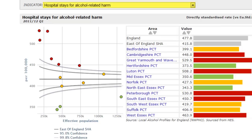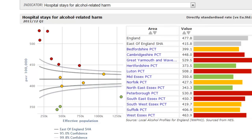This graph shows hospital stays for alcohol-related harm. The benchmark value is shown as a horizontal line through the centre of the graph, and the funnels lie on either side of the benchmark. The funnels are officially called the control limits and are similar to confidence intervals. The funnel shape is formed because the control limits get narrower as the population size increases.